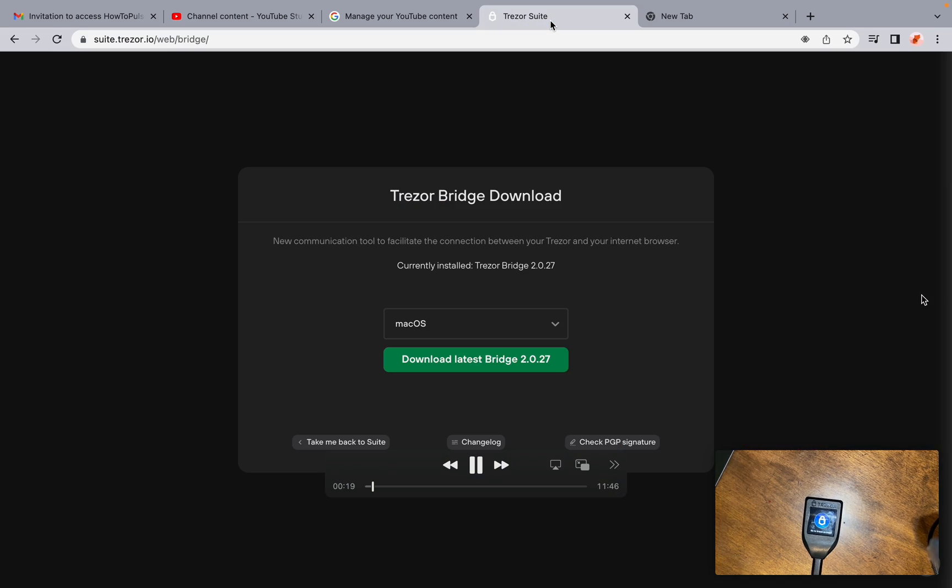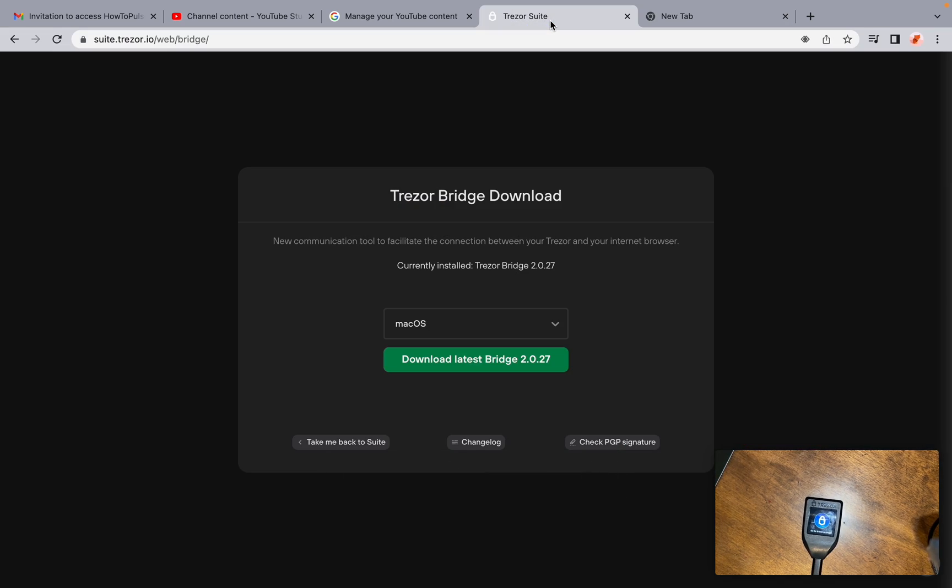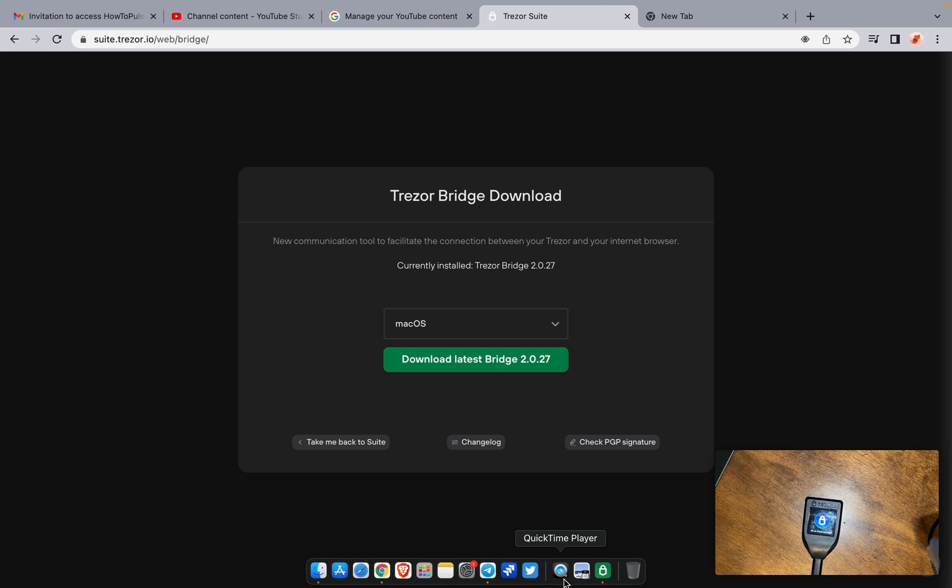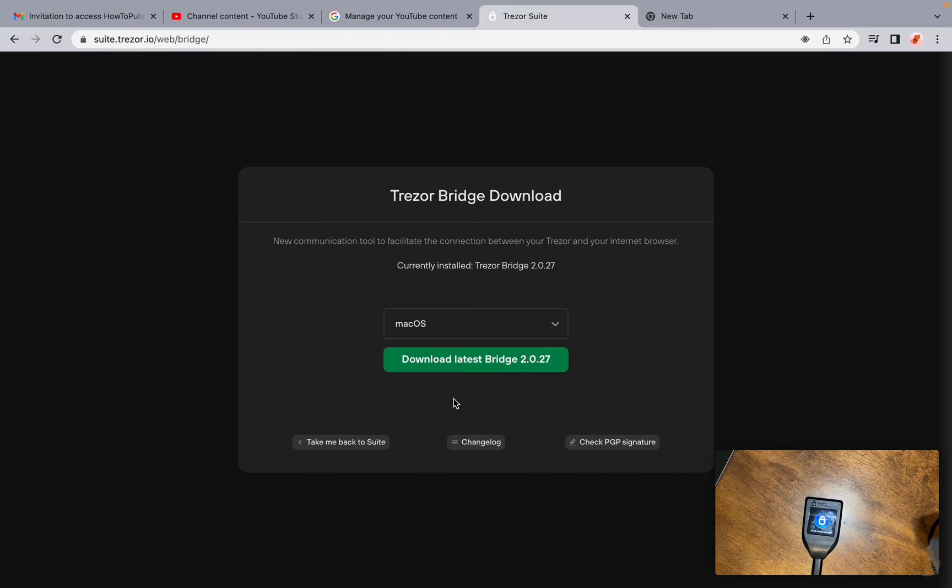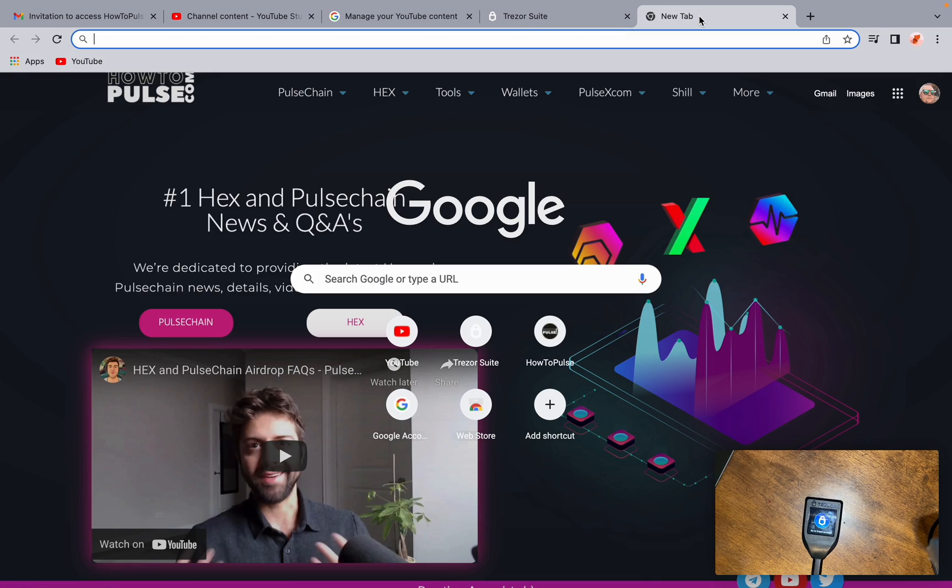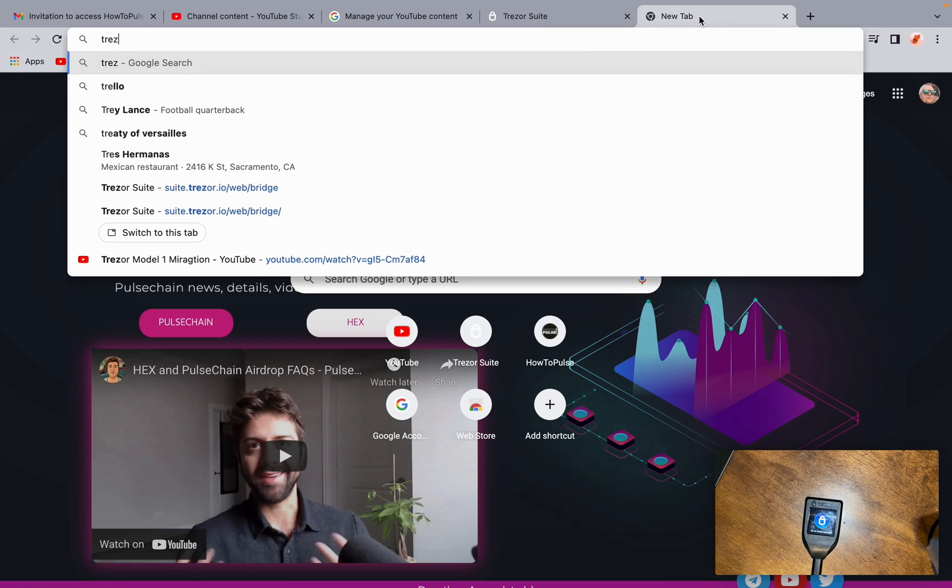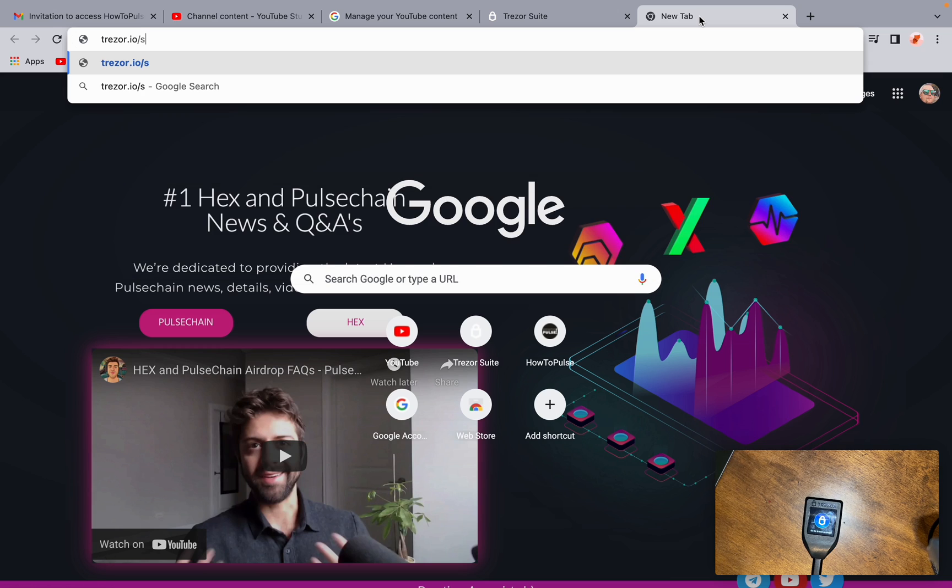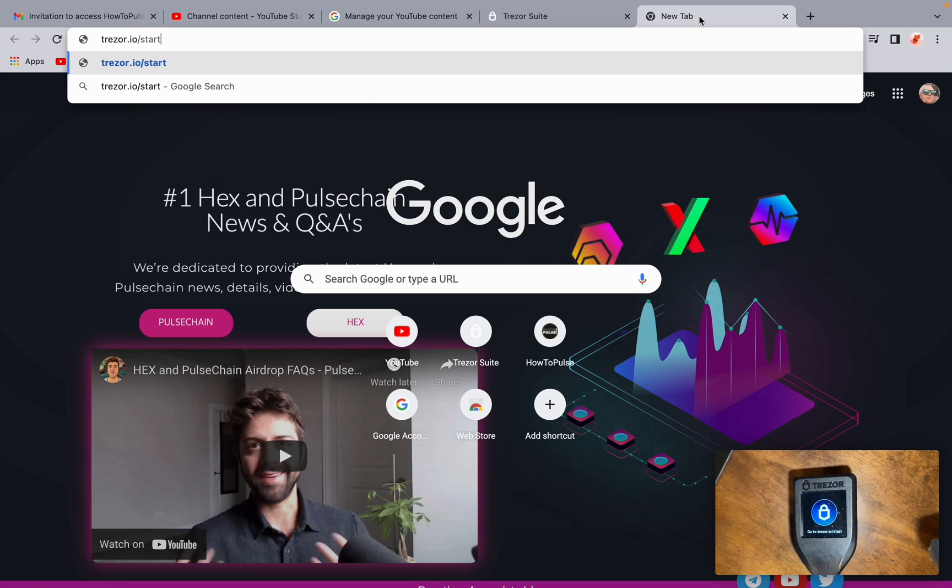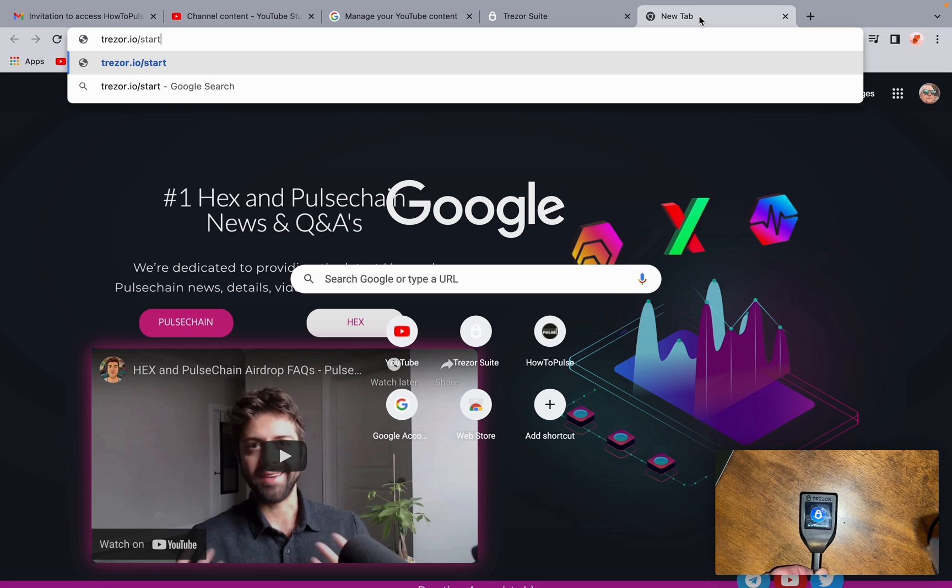First thing you're going to want to do is go and download the Trezor Suite, which will be at trezor.io/start, which is what it says right on the device itself. Go to trezor.io/start.